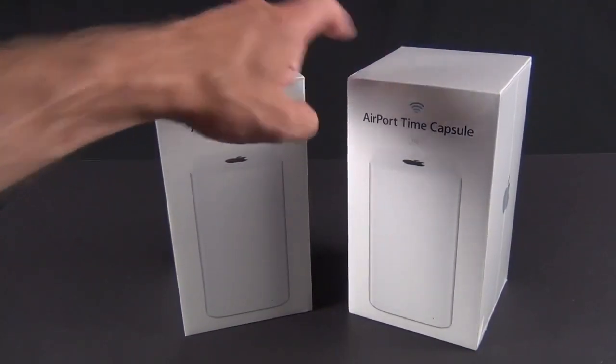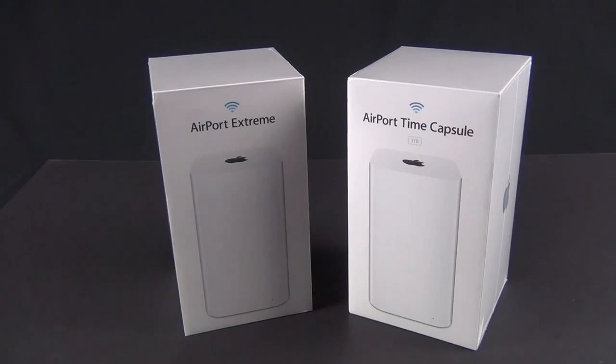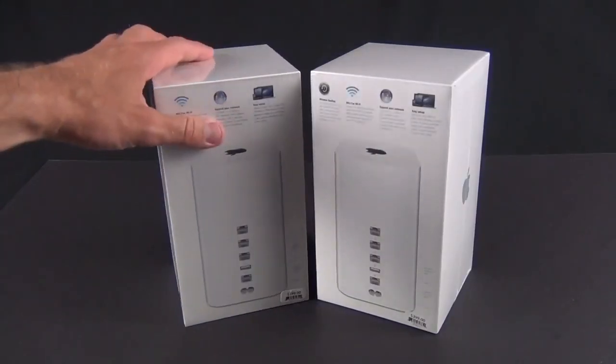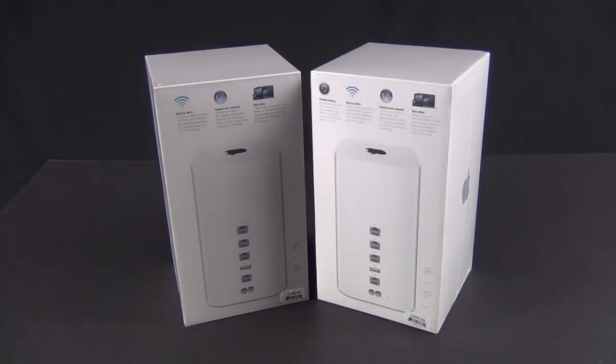Otherwise these are basically the same devices that perform the same functions, but the Time Capsule has a built-in hard disk drive which works with the backup feature called Time Machine in OS X. Basically it perpetually backs up your OS X installation, saves all your files. Anytime you make changes or add files to your computer, it automatically backs it up so you can restore from that backup or retrieve files you've deleted.